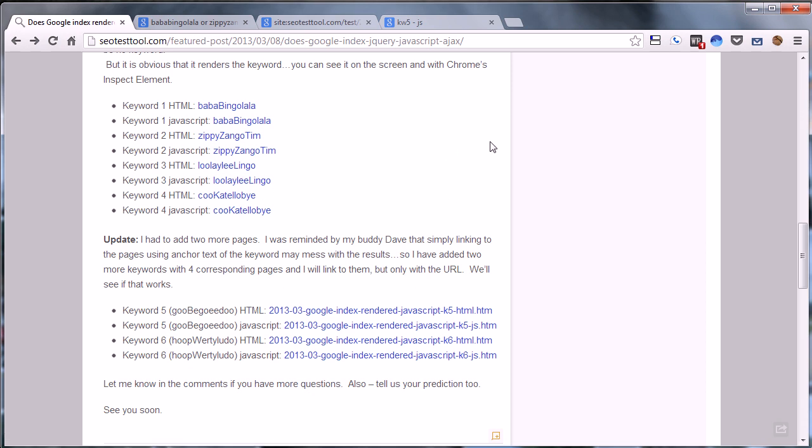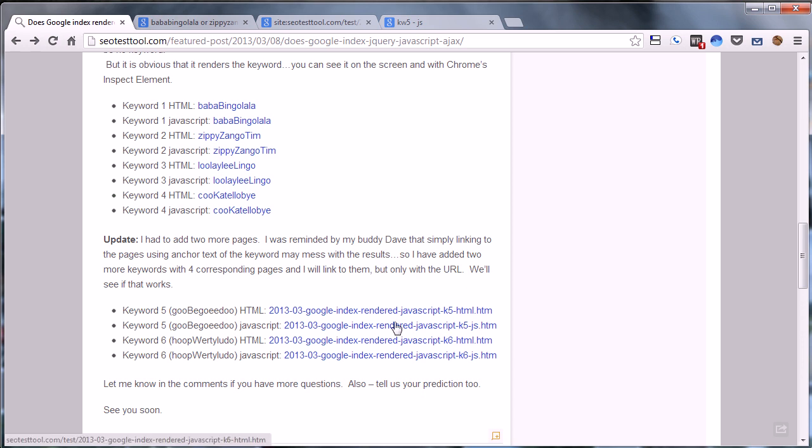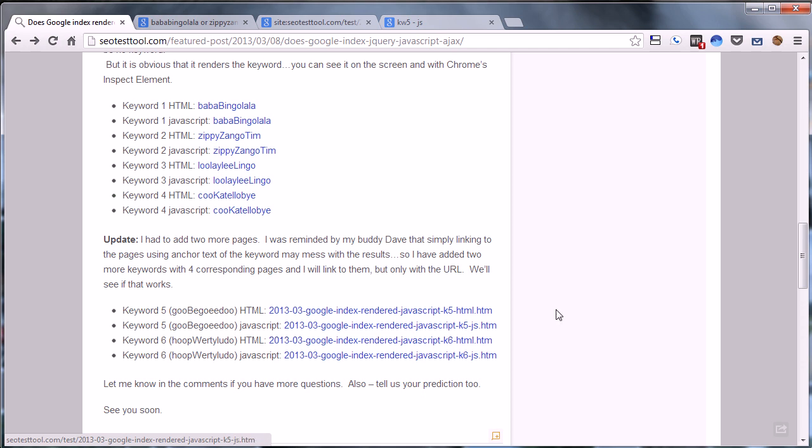We actually linked to them from this blog post. My buddy Dave actually said, you know what, that might not be the best idea since this is an anchor text. Maybe we shouldn't use that keyword to link to that JavaScript page to give Google a tip of our hat. So I created two more. These only use the titles of the page or the name of the actual HTML page.